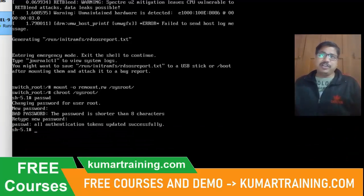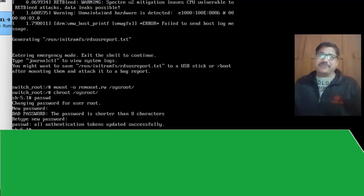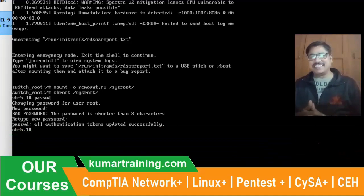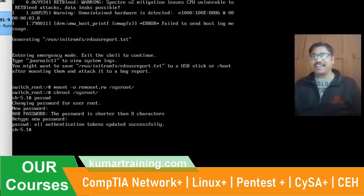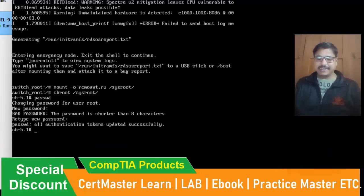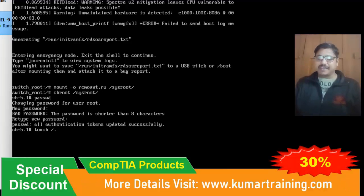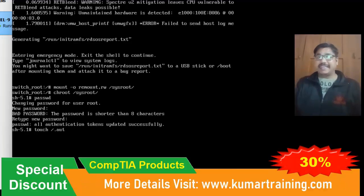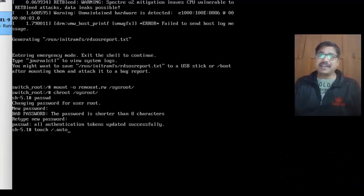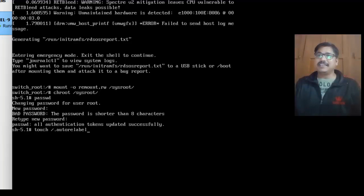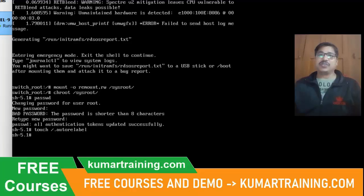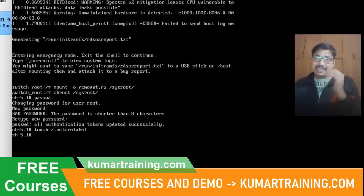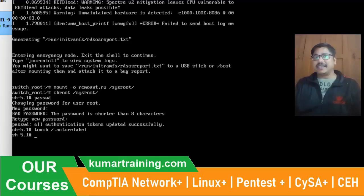Now if I reboot the system, will it work? No, because the previous password is already restored, so I need to do the autorelabel here. First I will create a blank file. It will try to find out the relabel like SELinux is there, security is there. So it will use the autorelabel. I am creating this autorelabel file. Once I create this, then I will mount the same thing again.